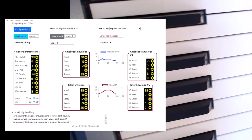It runs on the latest operating systems, and it works on the Mirage keyboard, Mirage rack units, it works with a Mirage with a floppy, and it works with a Mirage with a floppy emulator.